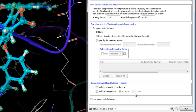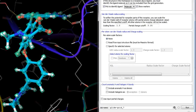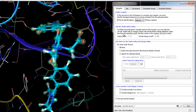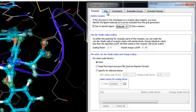In the final section of the receptor tab is the option to use partial charges from the input structure rather than from the force field. This is useful if you have obtained improved partial charges around the active site, such as those from a QSite calculation or from a QM polarized ligand docking calculation.